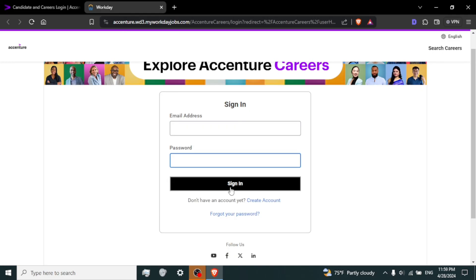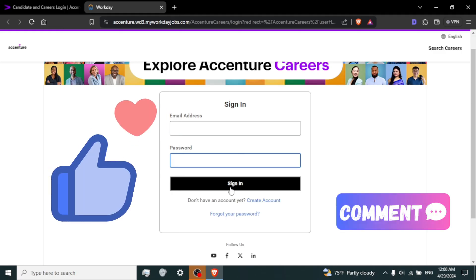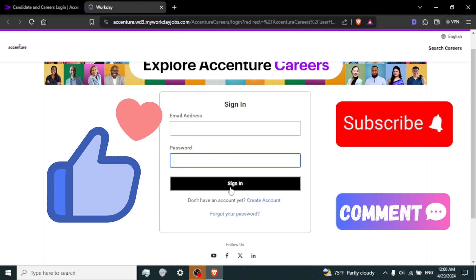That's it. You have successfully logged into Accenture Career Portal. If you liked our video, give us a thumbs up, comment down below, also hit the subscribe button for future content.